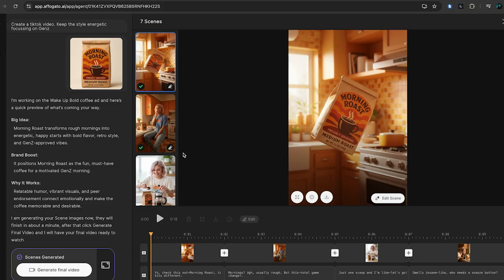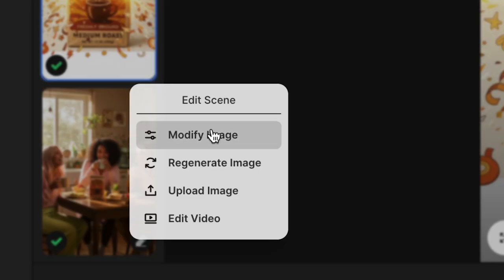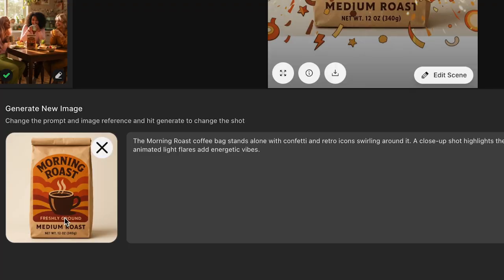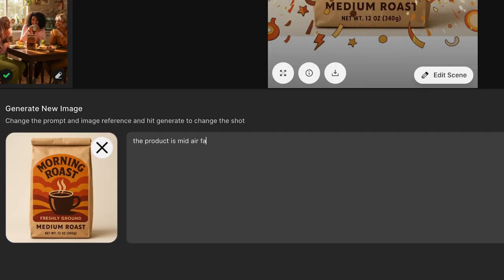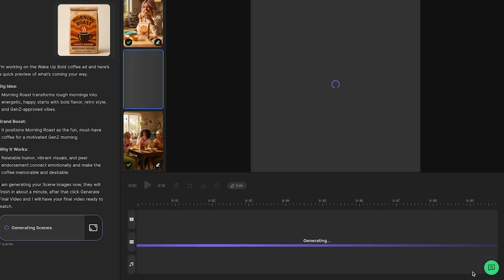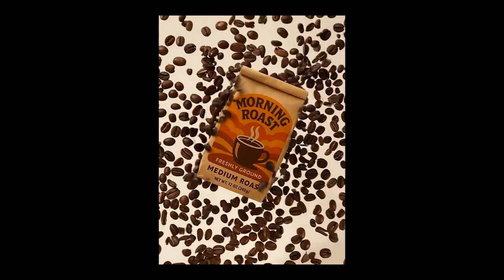I want to make this shot more dynamic, so let's regenerate this image. I'll prompt: the product is mid-air, falling, with coffee beans in the background. Here's a quick tip: whenever you change the visual, you'll want to update the video prompt for that shot so the motion matches. I want the product to fall down as the beans float up.